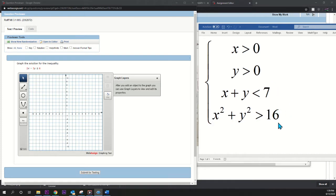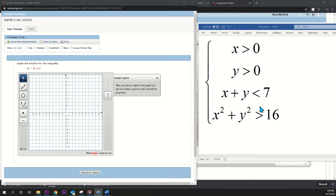This right here is a circle. This third inequality is a line, and these two are lines also. Notice that these are inequalities that are just greater than and less than, and they don't have the equal sign below, so we're going to put dotted lines for those. Keep that in mind.